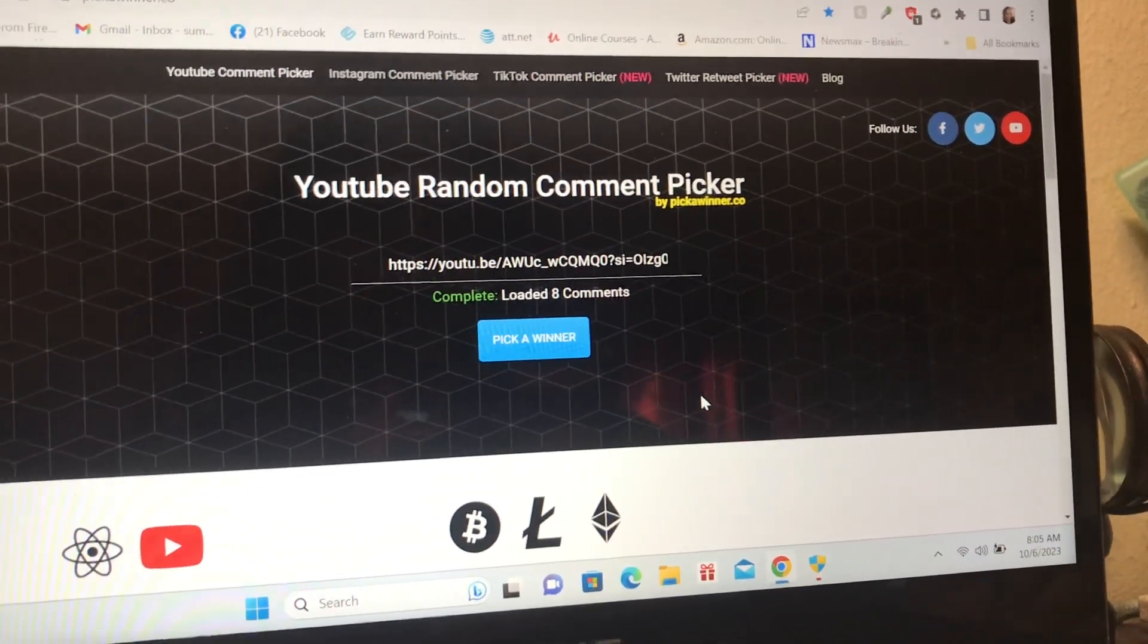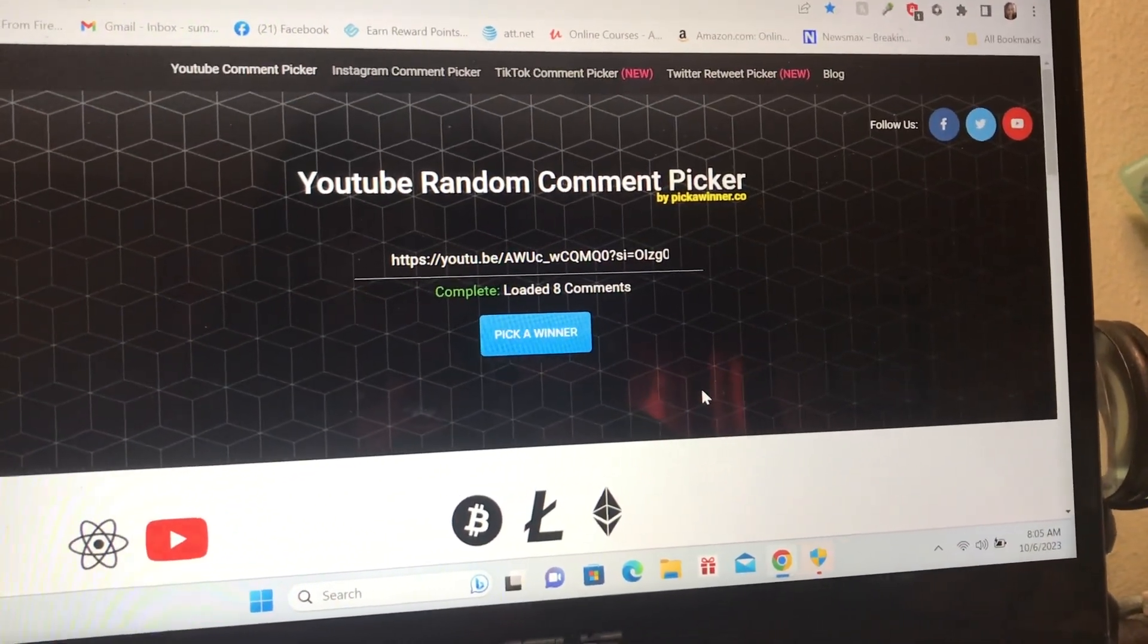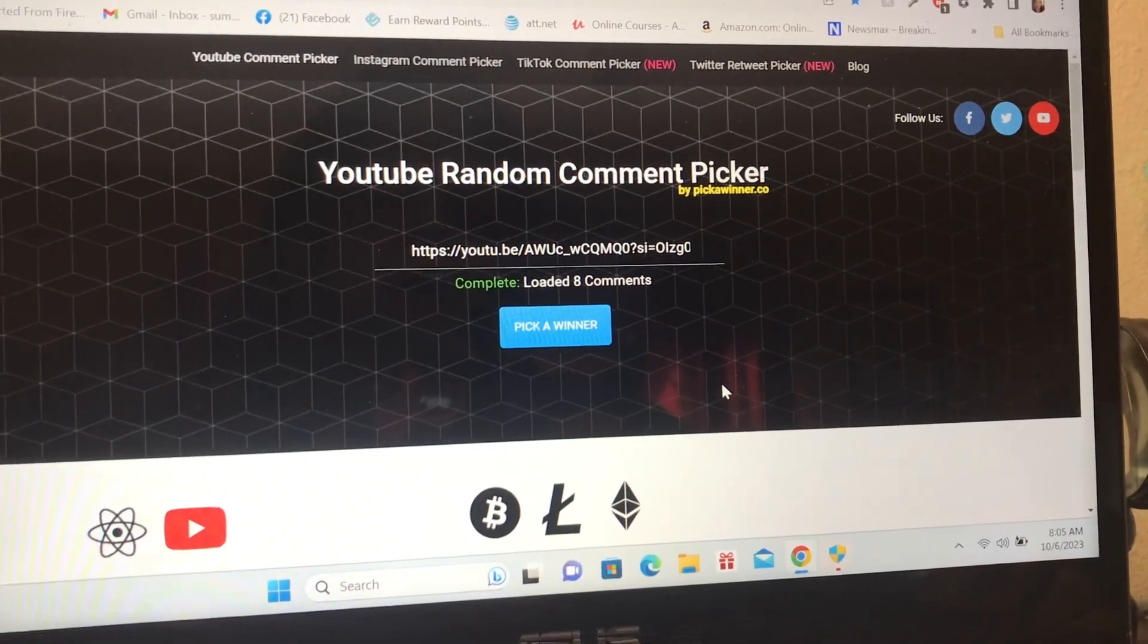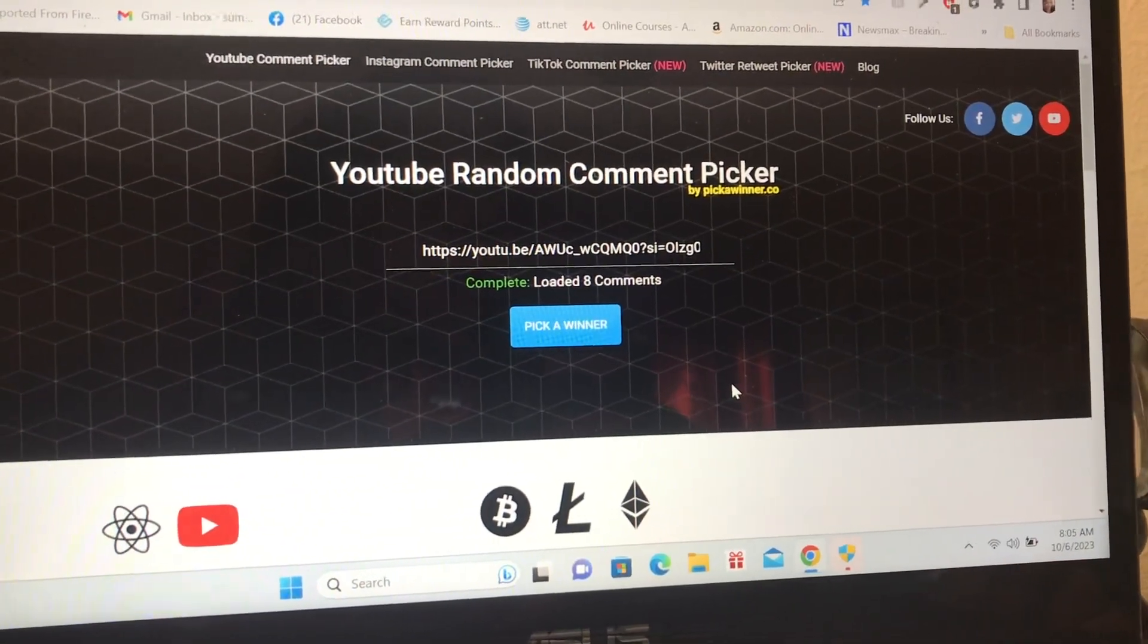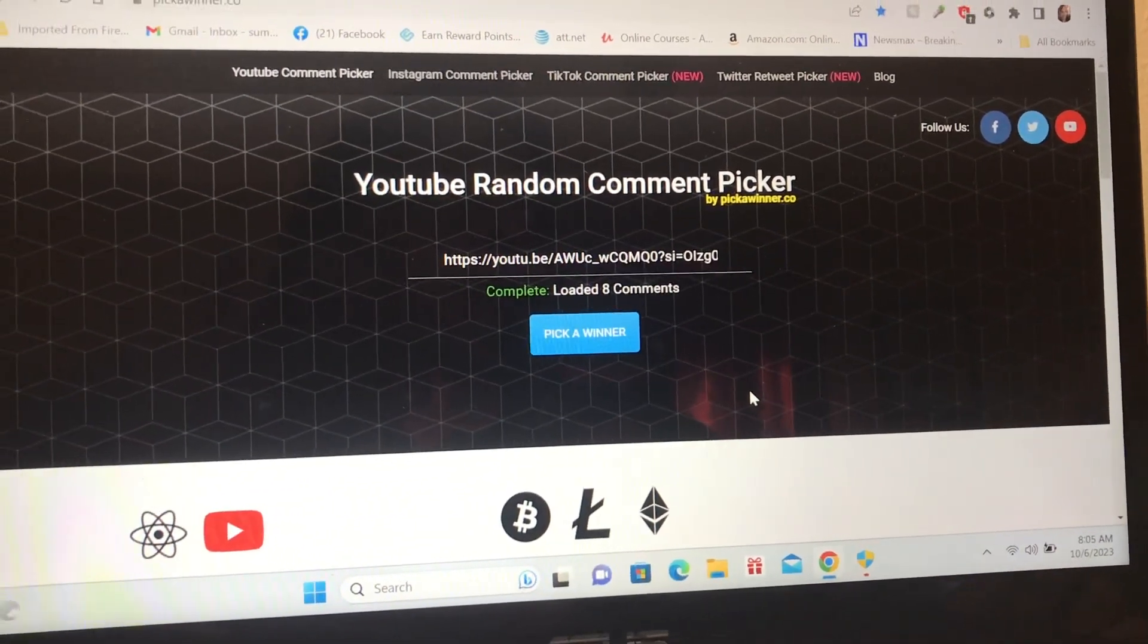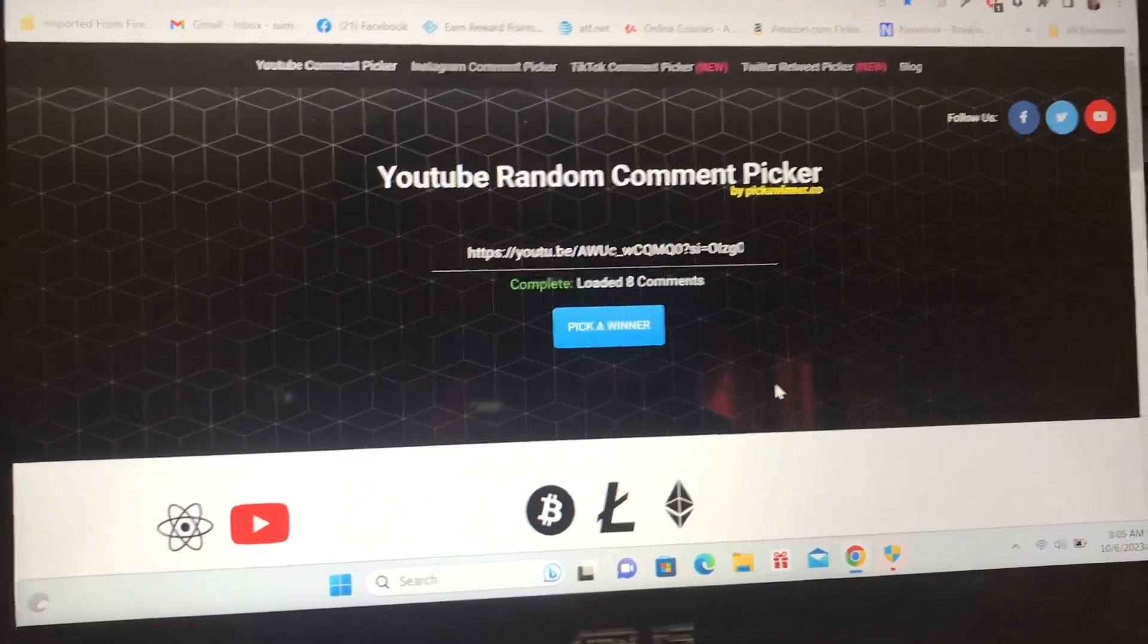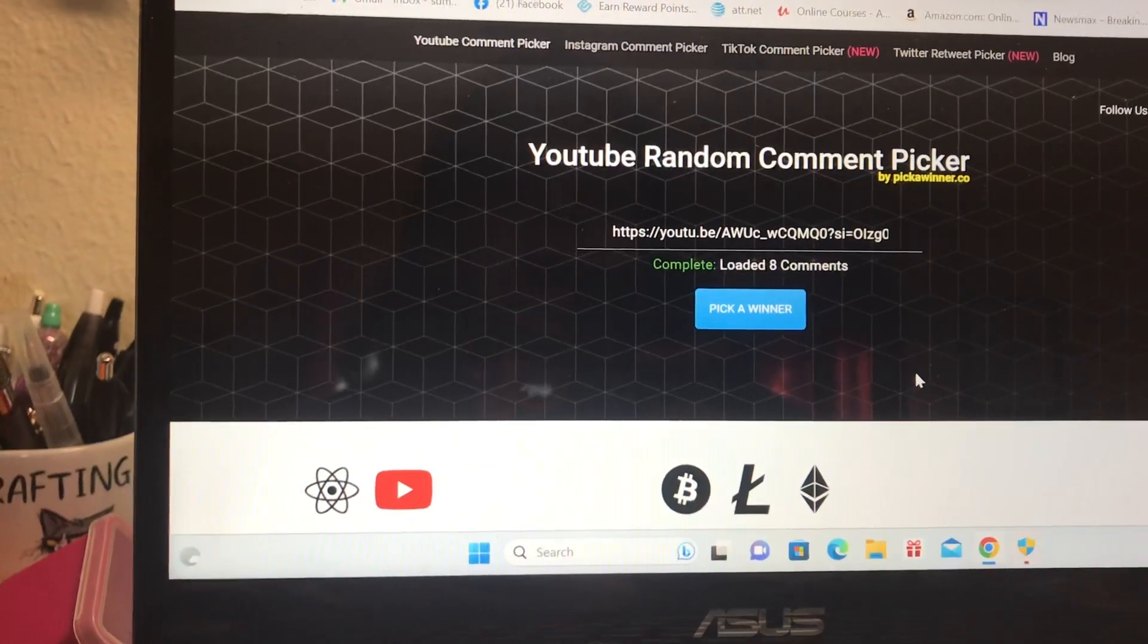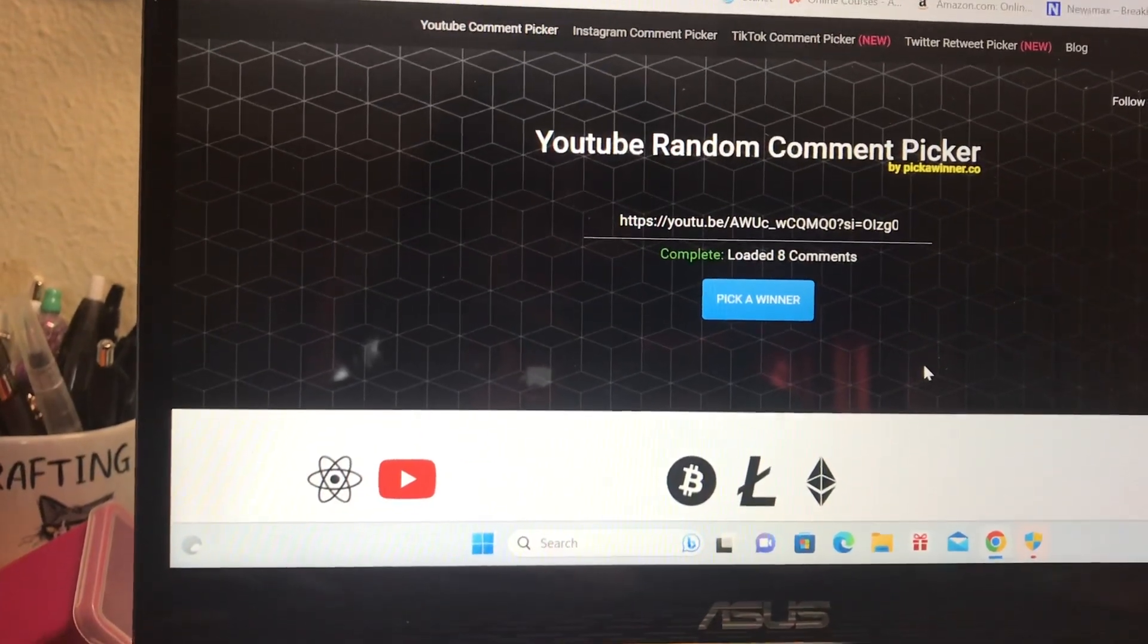Hey y'all! I'm here today to pick another winner for the September subscriber giveaway. So let's go ahead and do that.